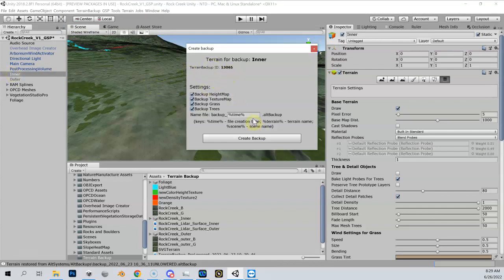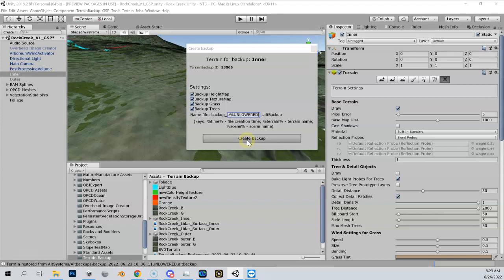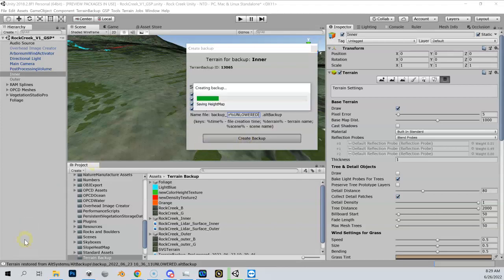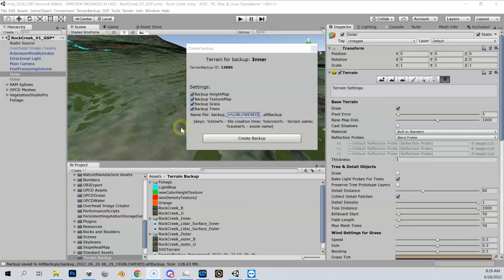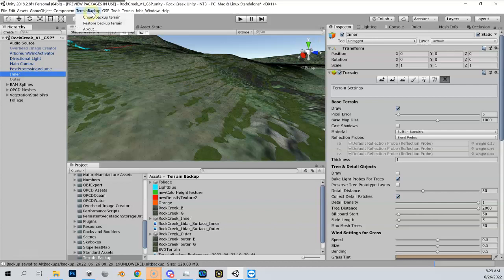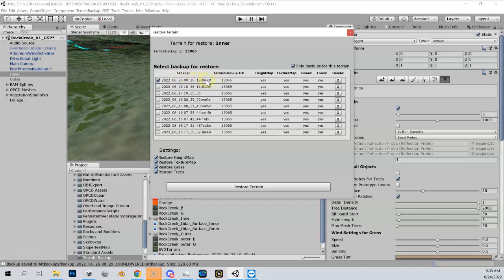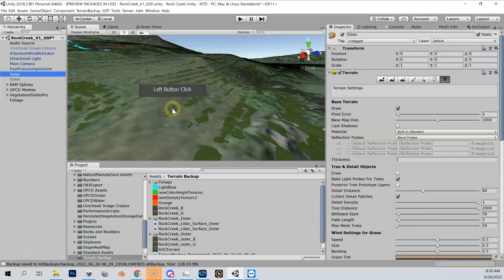I've got my inner highlighted, so that came up and I'm going to call this in big capital letters UNLOWERED so I'm going to be able to see that very easily, and then I'm just going to create my backup. My backup is complete and I can verify that if I go back here to restore terrain backup. You can see the most recent one is 6/26 today at 8:30 in the morning, and it says unlowered right here.